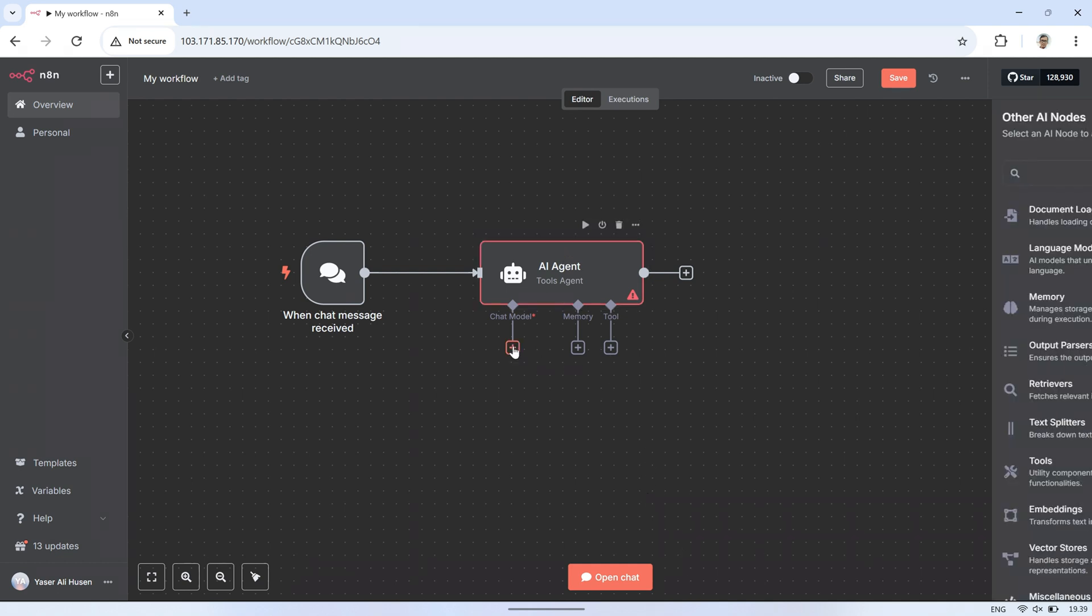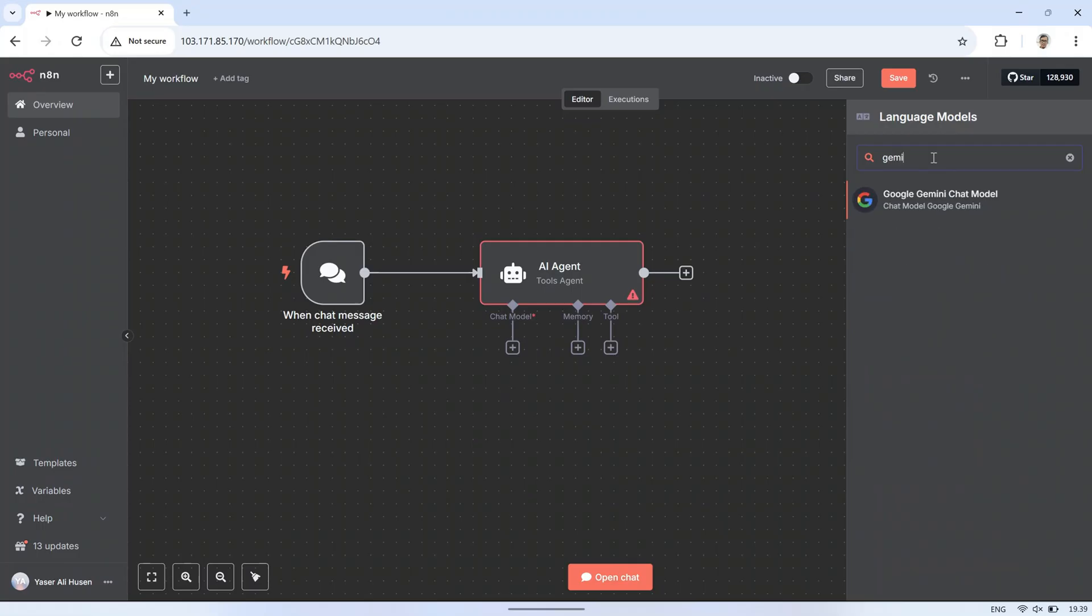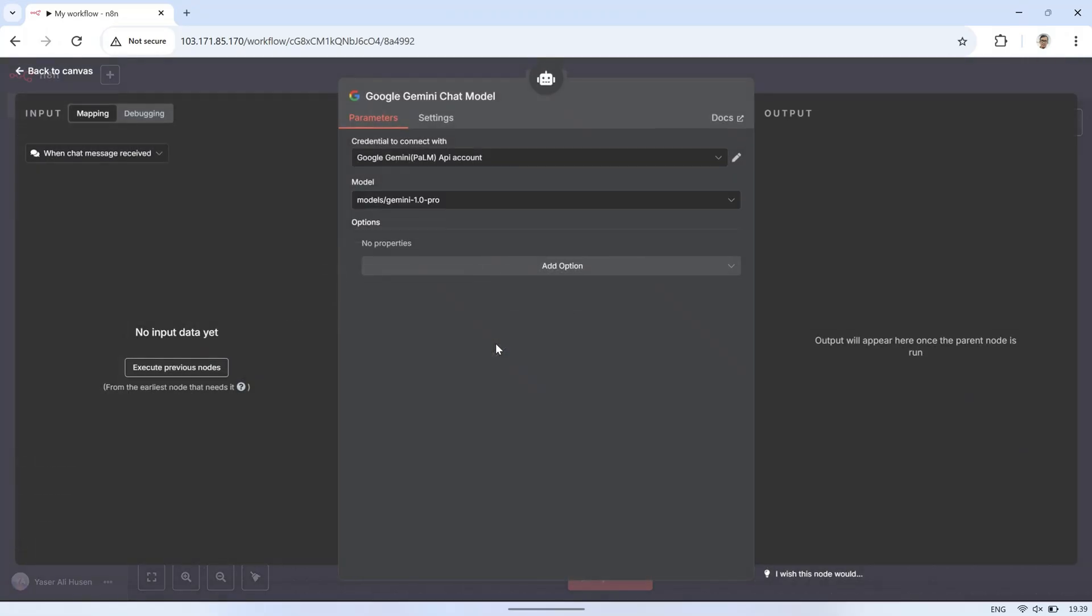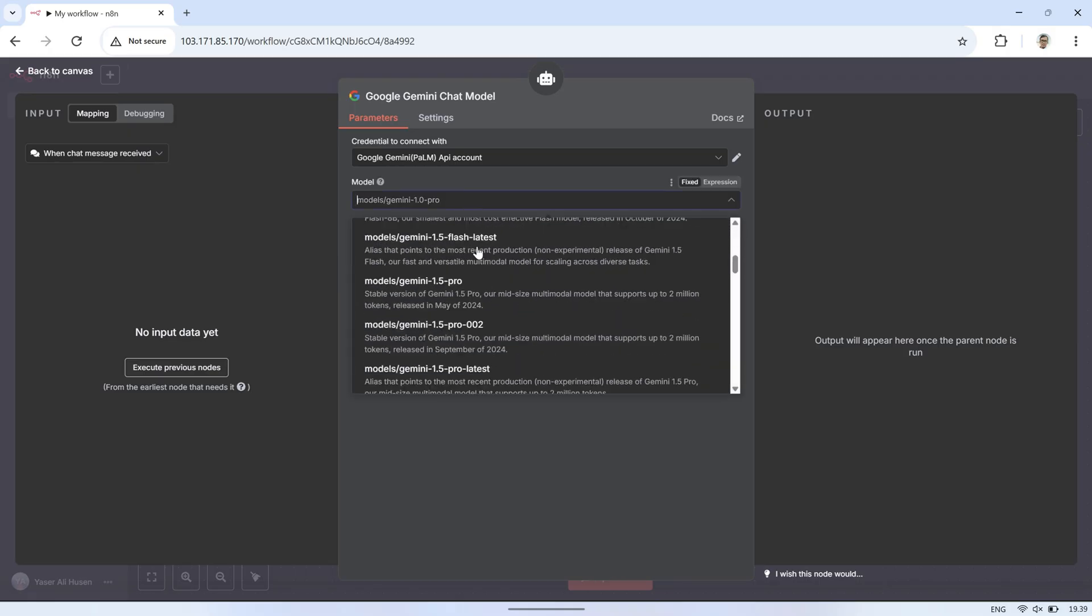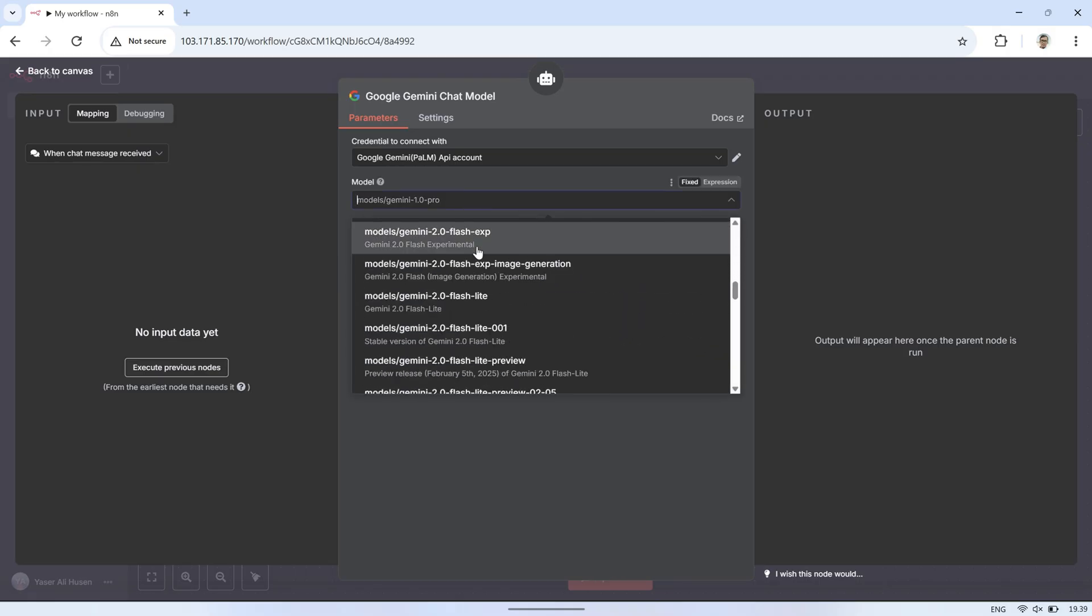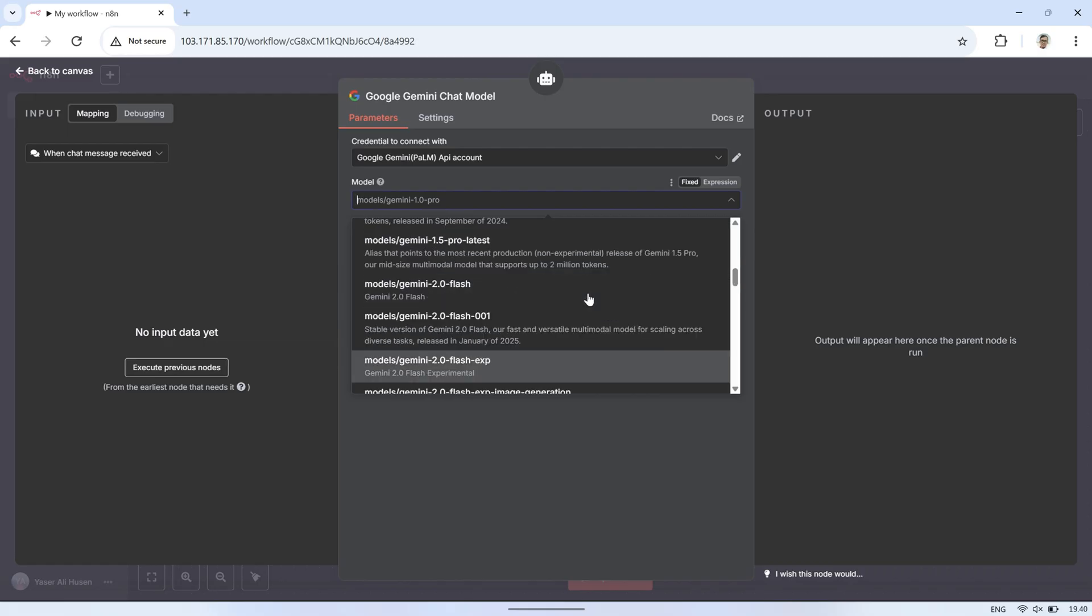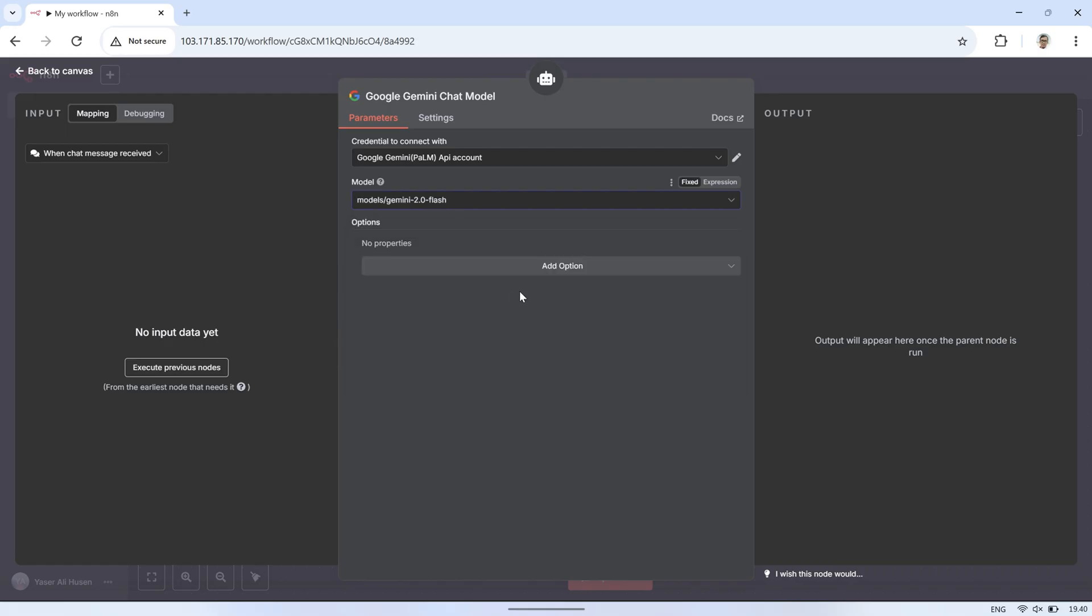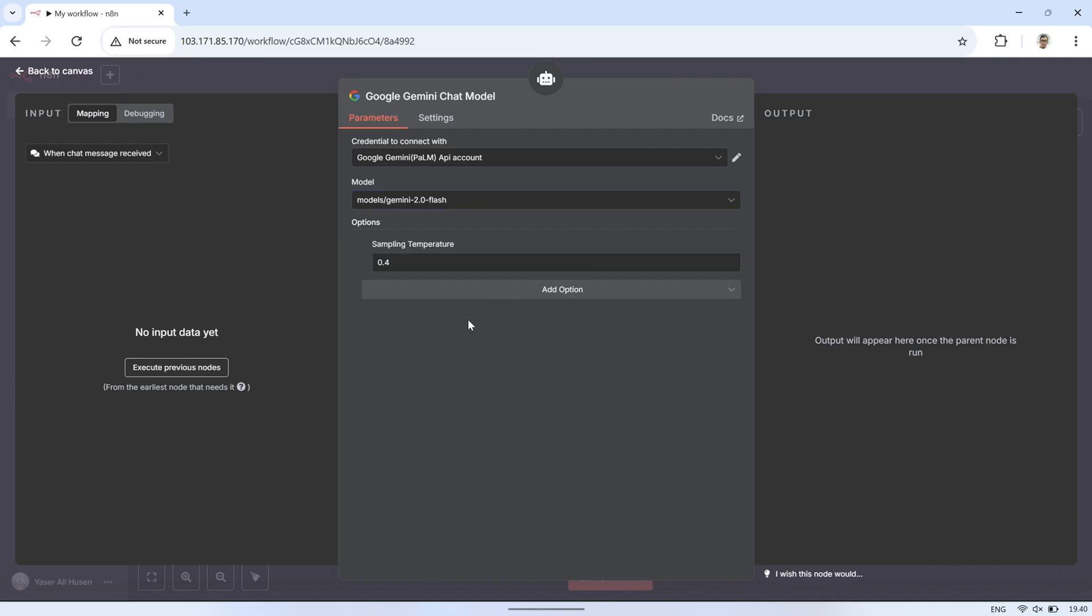Next, in the AI agent node, go to the chat model section and add the Google Gemini chat model, the same one I obtained the API key for. In the model settings, I'm using Gemini 2.0 flash with a temperature of 0.4. Don't forget to enter the API key in the credentials section. You can also use other chat models, depending on which model you already have or register for.